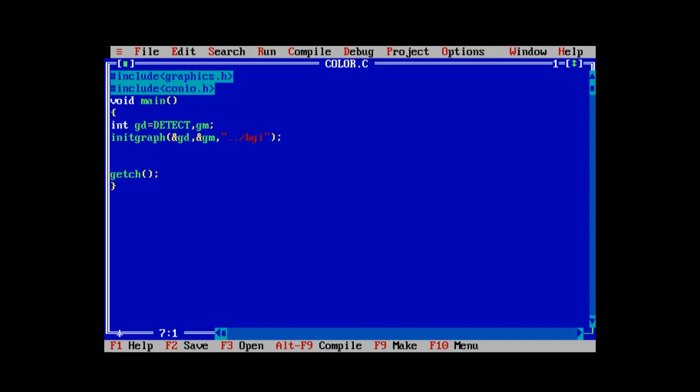The flood fill function takes exactly three parameters. The first two parameters are the x and y coordinates, and the third parameter is the color of the border of the shape. The first two parameters must be a point that lies inside the shape. If it lies outside the shape, the complete screen will be filled with that color — I'll show you what happens. For demonstration, let's try a circle first and look at the difference when we use the flood fill function.